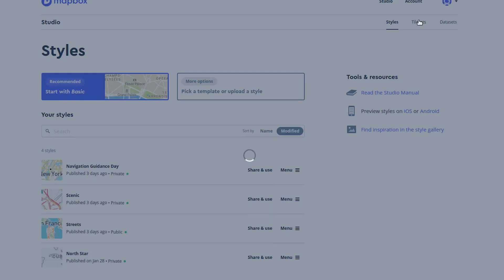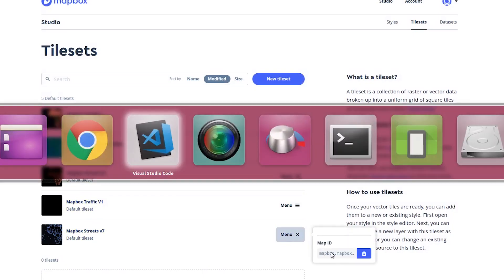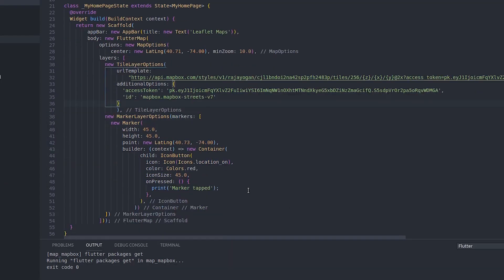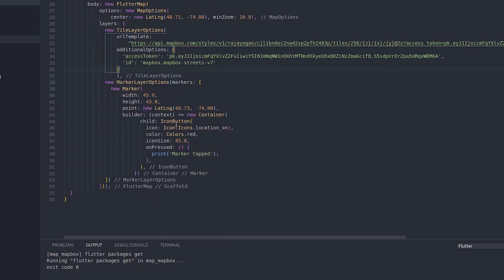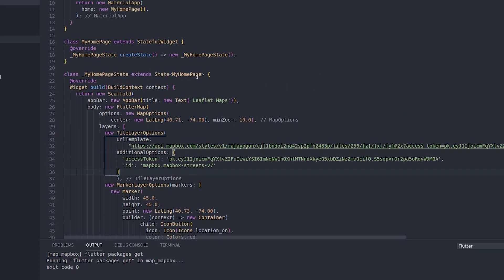I will get the ID from here. Mapbox.mapbox-streets-v7. I have given an ID as well, and this will be the additional options to bring in Mapbox tileset inside this Flutter application. I got this ID from Tilesets. I have the Mapbox Streets v7. Simply click on menu, map ID is there.